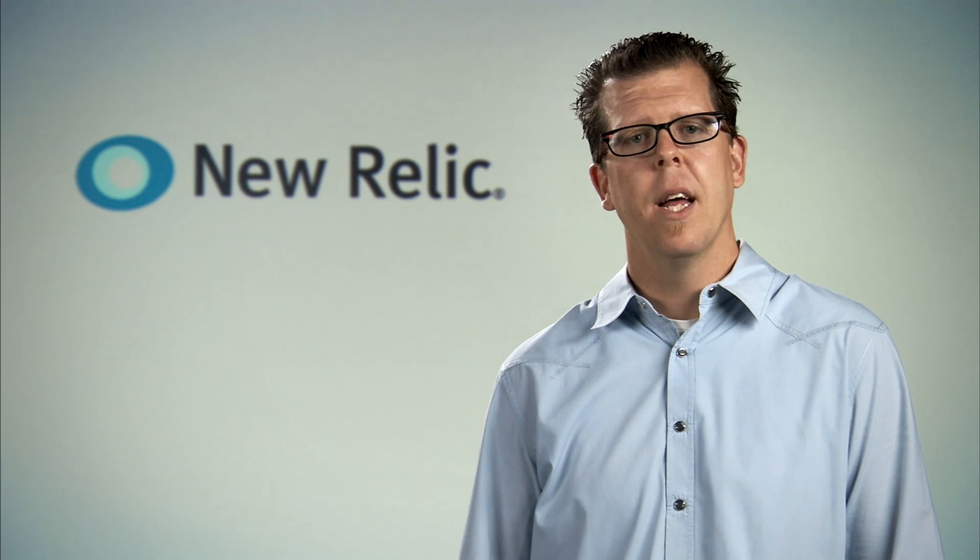Hi, I'm Brian from New Relic. Let's take a look at New Relic's Real User Monitoring feature that lets you see browser performance of your customers all around the world.